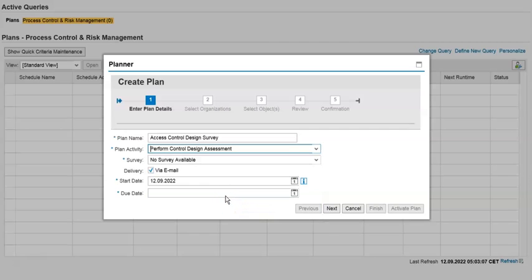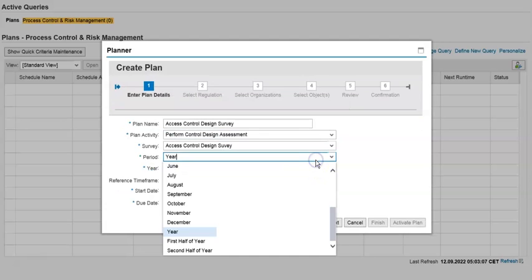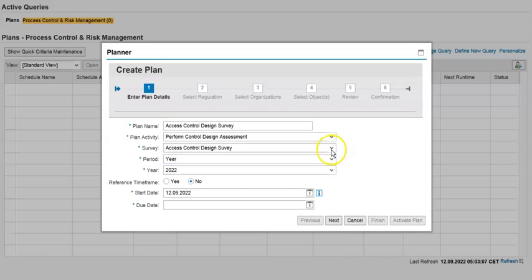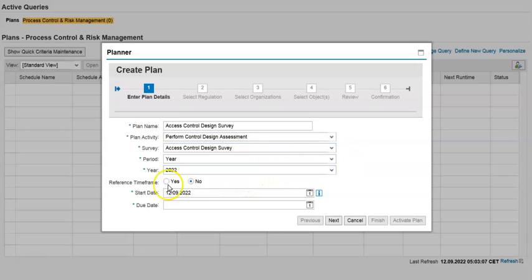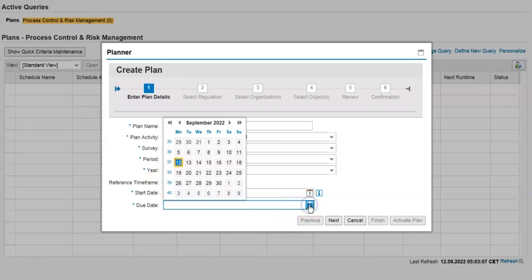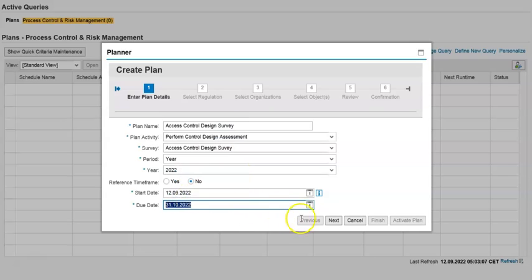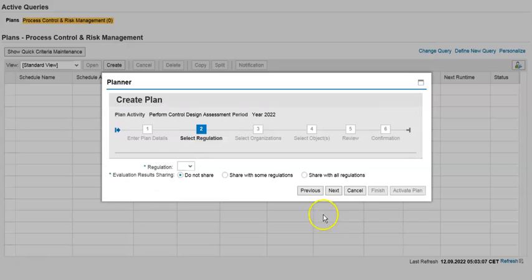The control is set as an assessment survey. You can then set the time frame — start date and end date — for about a month. Click Next and select the regulation. This is how you can trigger the survey. We'll come back to this once we identify the workflow and approval pieces.